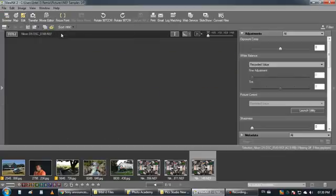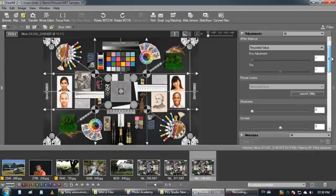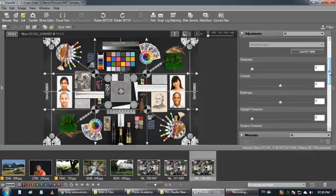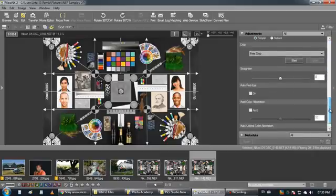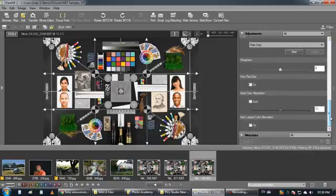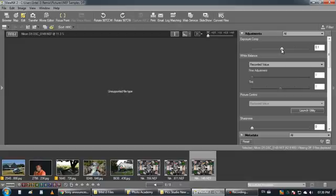You press it and it opens a new window and here on the right there is other functionality you have for that file. The most important is the compensations, the exposure compensation.